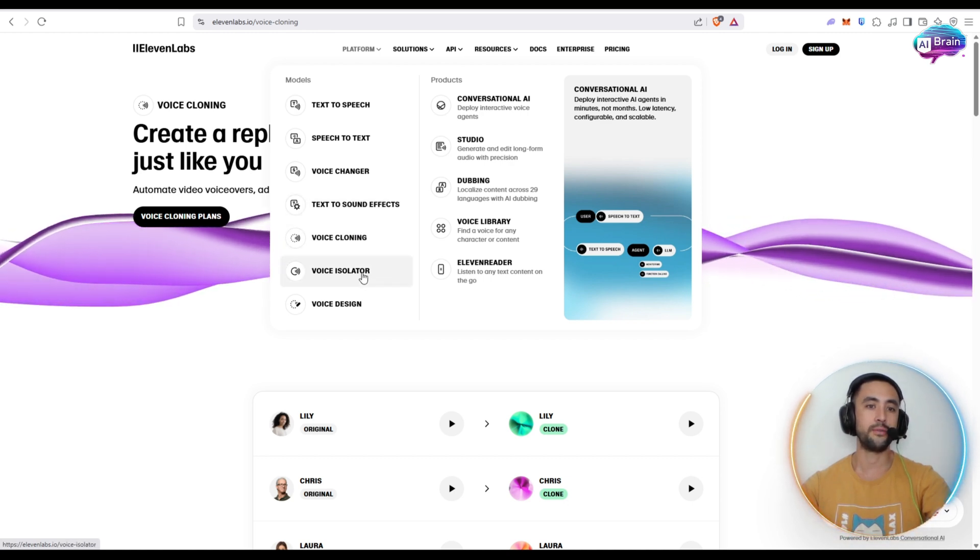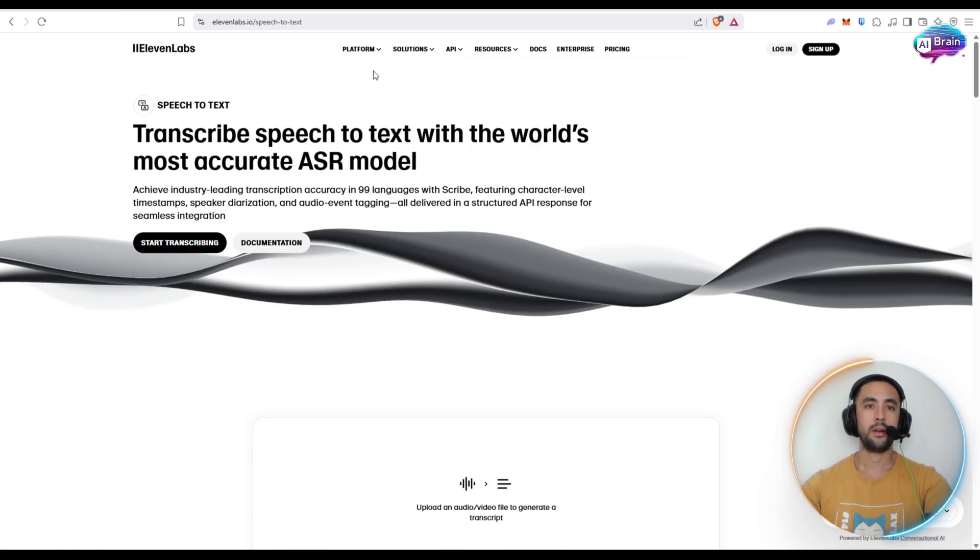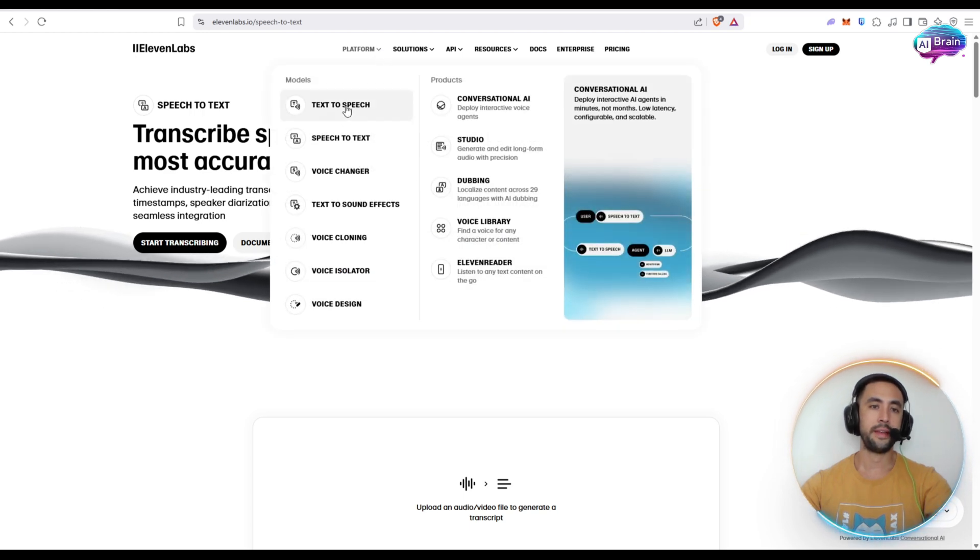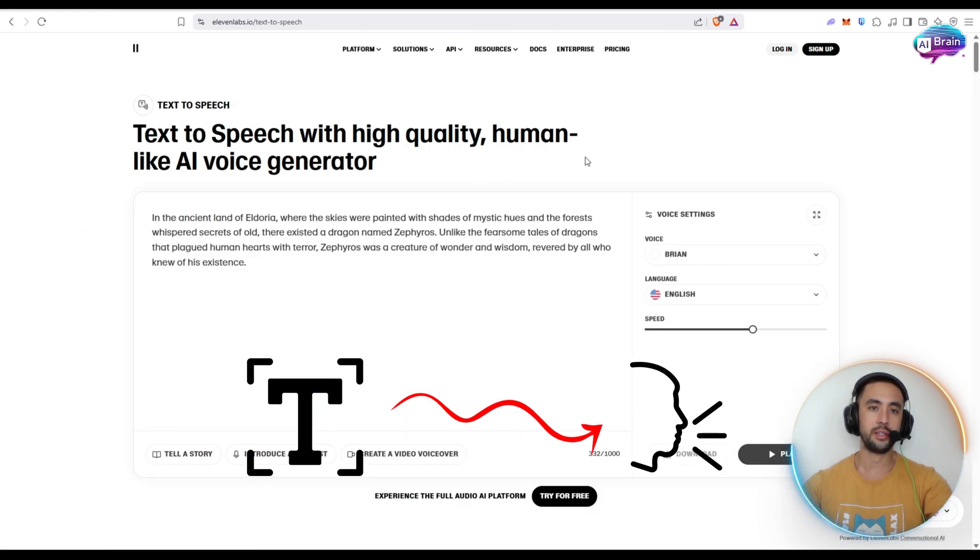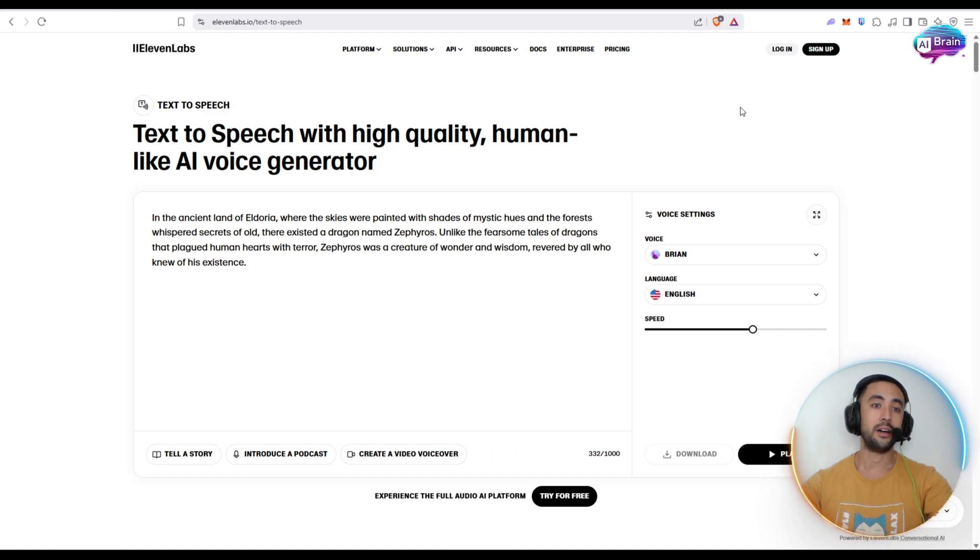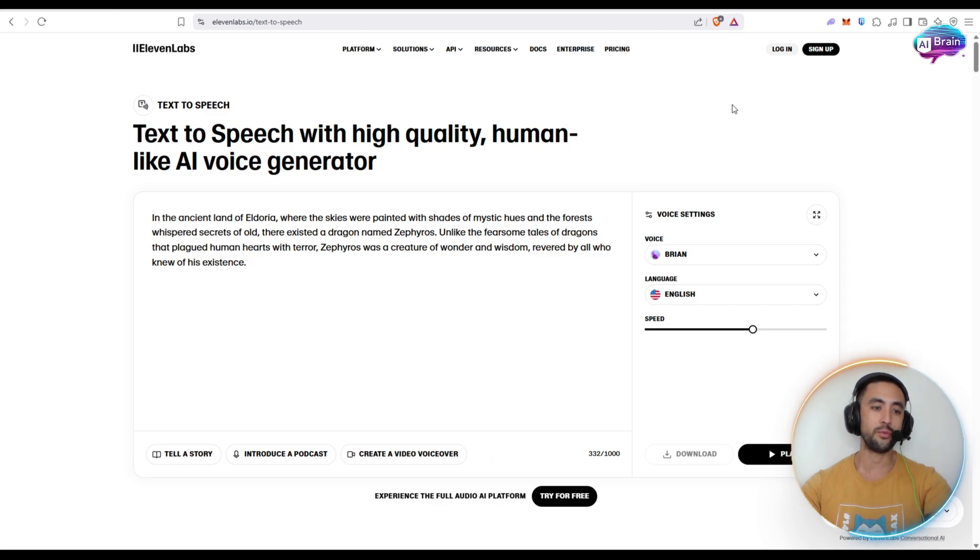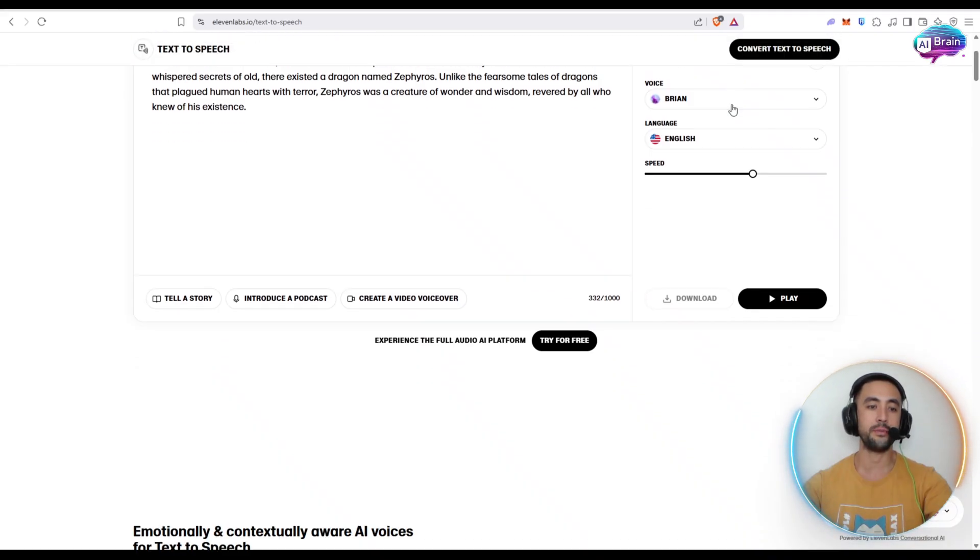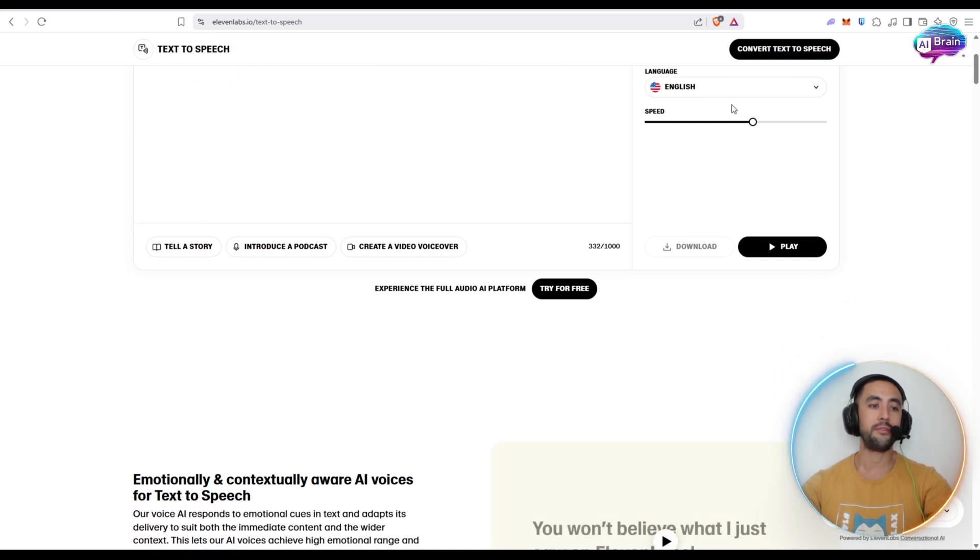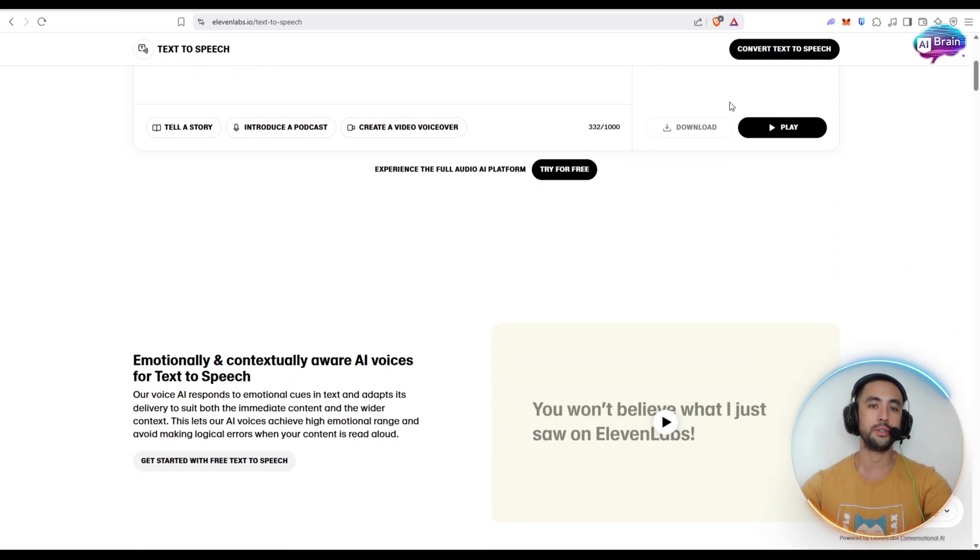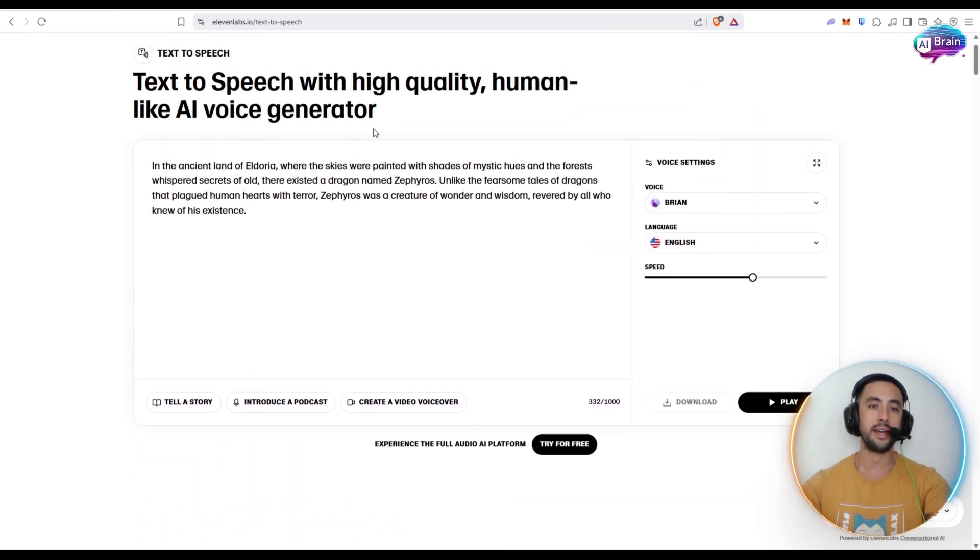You've got different ones such as the voice isolator and voice design. All right folks, so back onto the platform now. The text-to-speech is another really important feature as well. This is the one we had a look at at the start here. So text-to-speech with high-quality human-like AI voice generation. Essentially, you can seamlessly turn written text into spoken audio. You can enhance accessibility and engagement with voice-enabled content. And it's available in multiple languages and different voices, which is really helpful too. I did give that example at the start of the video.